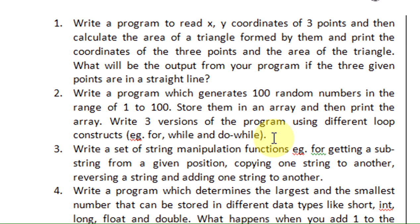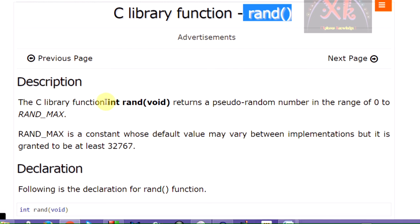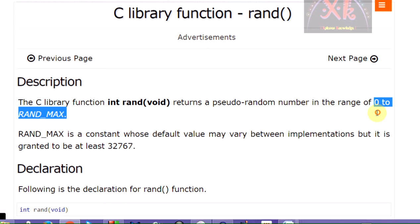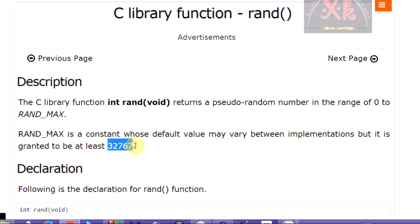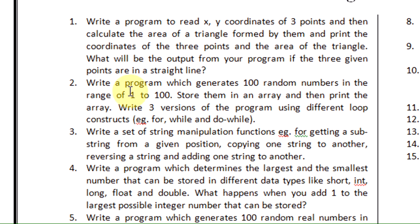C provides us something known as rand function. This is the basic prototype of the rand function. The rand function is going to generate a single integer value whose range is going to be from 0 to RAND_MAX. The RAND_MAX value is going to be 32767. However, for our program we need the random value to be generated only from 1 to 100.